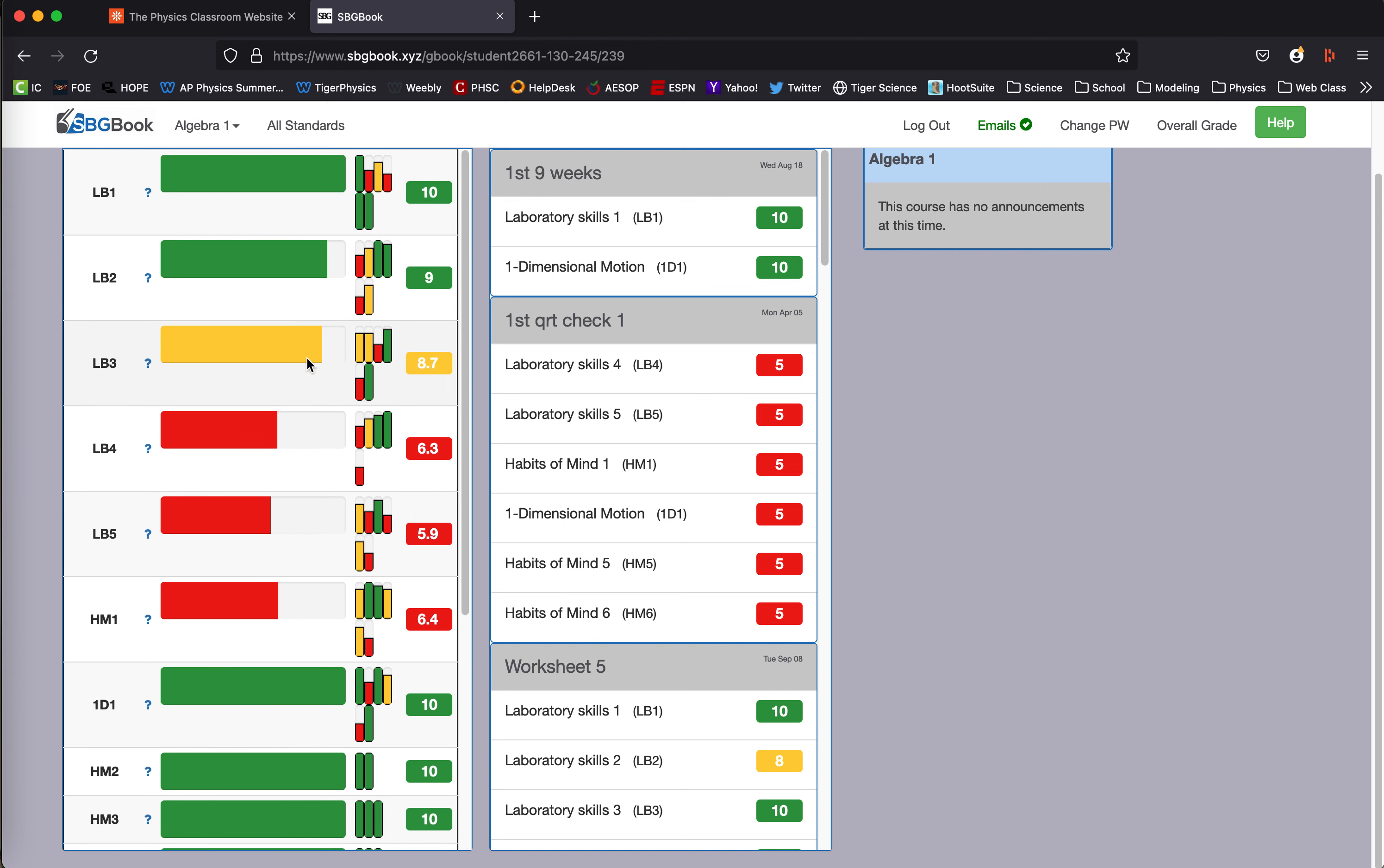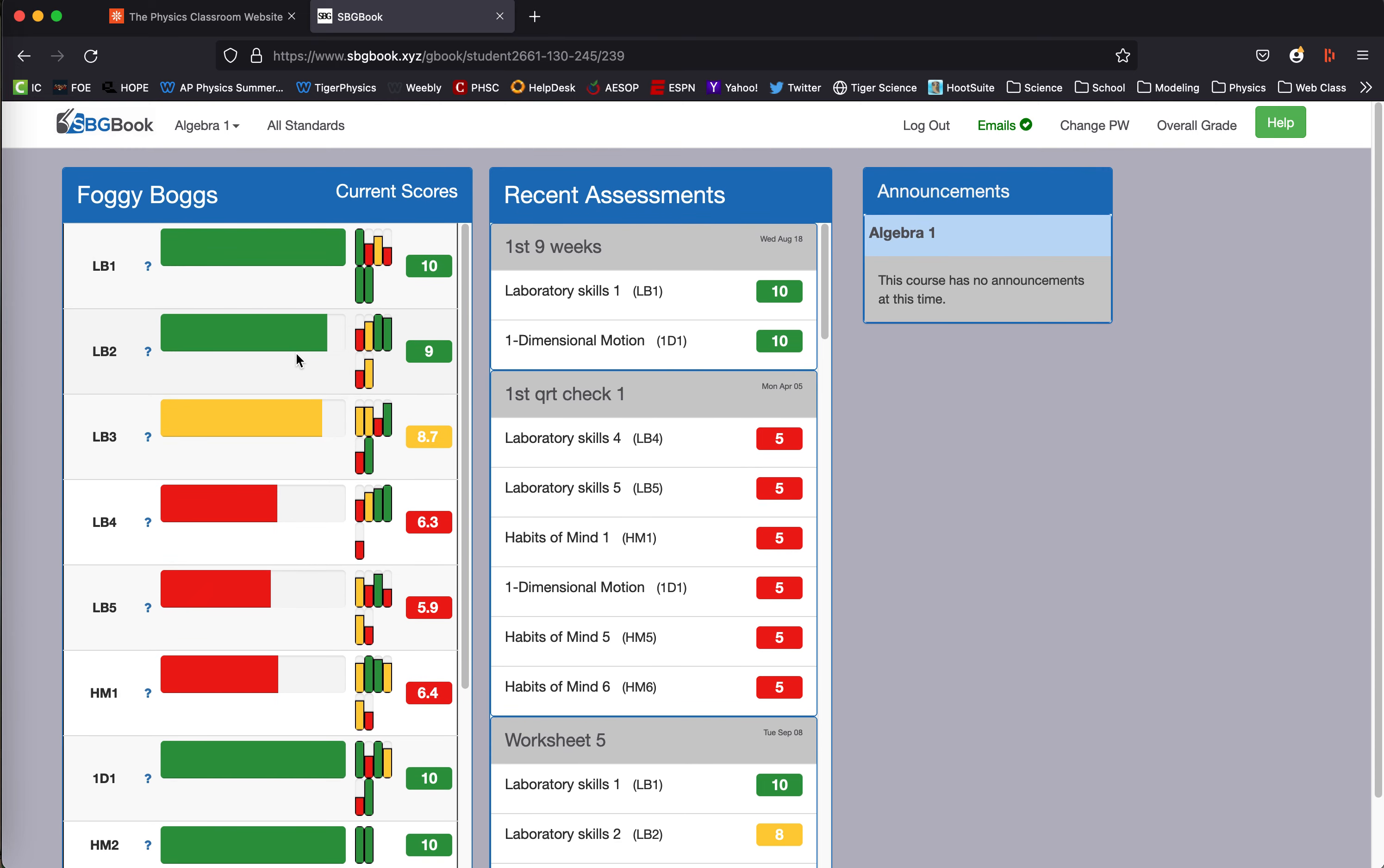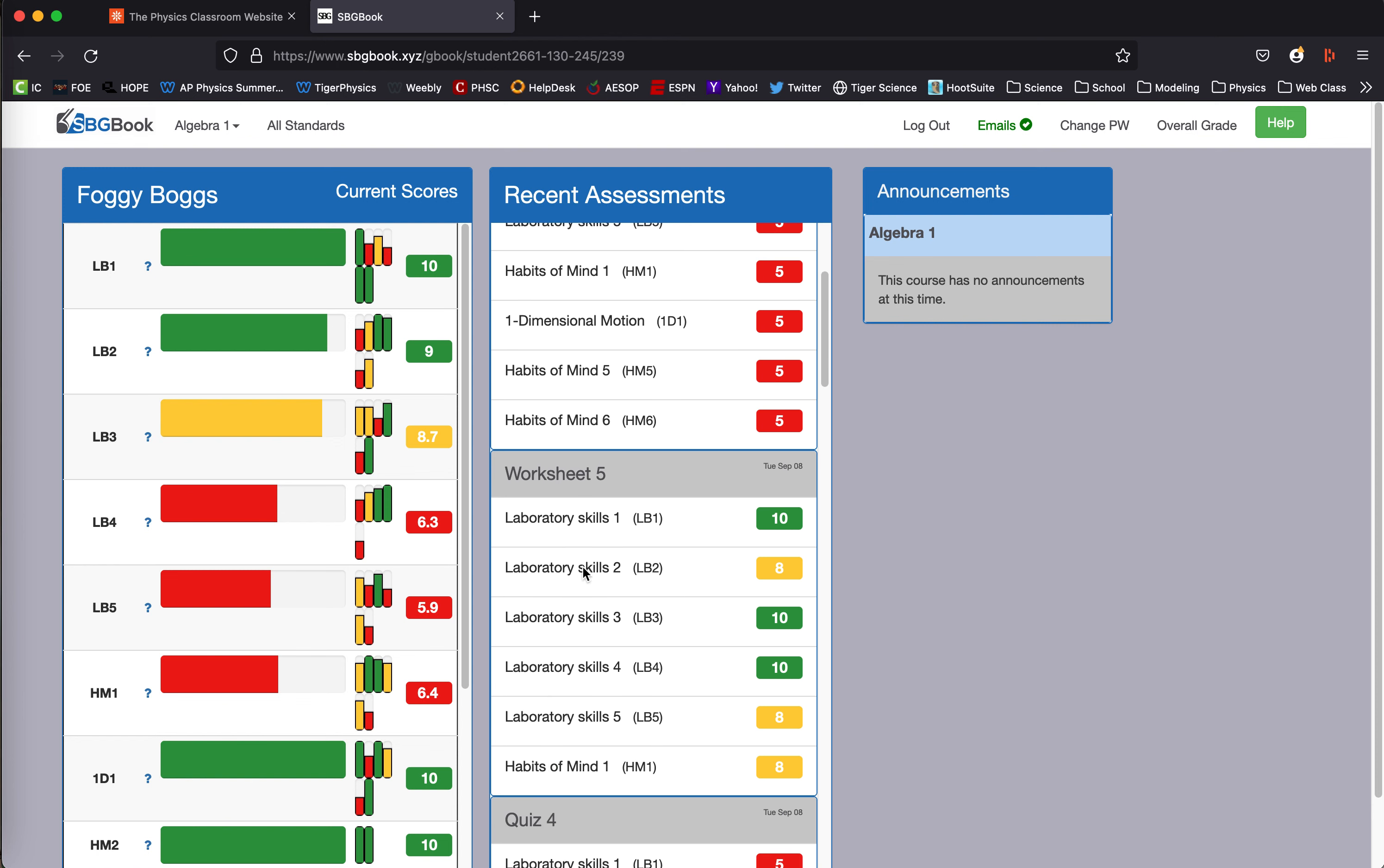And each standard has a way that it is calculated, which I'll show you in a moment. In the center column is individual assessments. So in this case, we had a first nine weeks assignment that included these two standards, a first quarter check one that included these standards. Worksheet five had these standards on it. You can see the score your child earned on that standard.